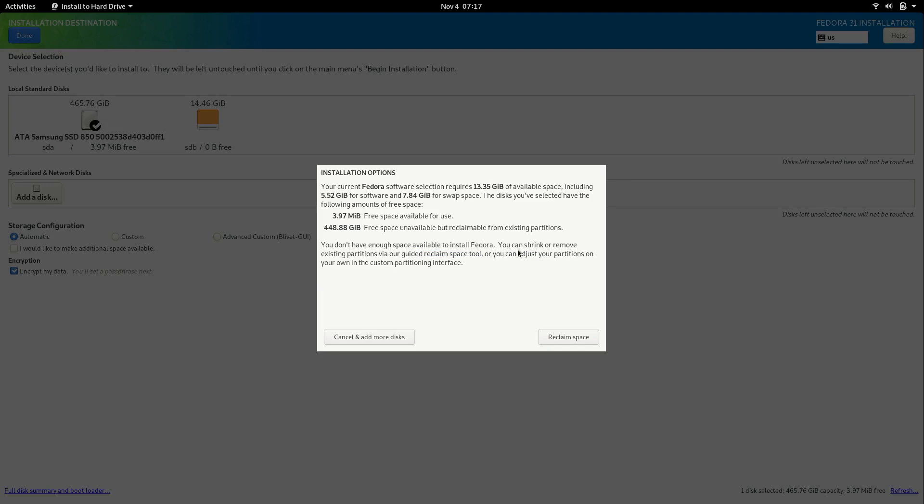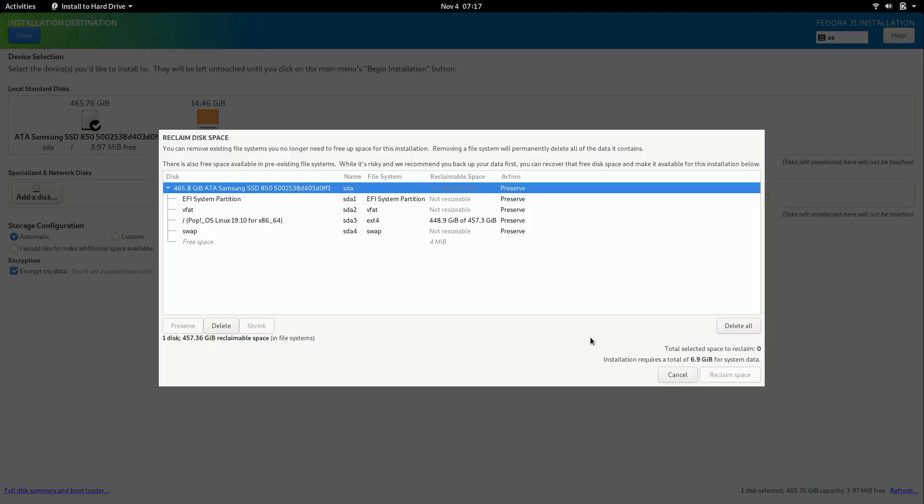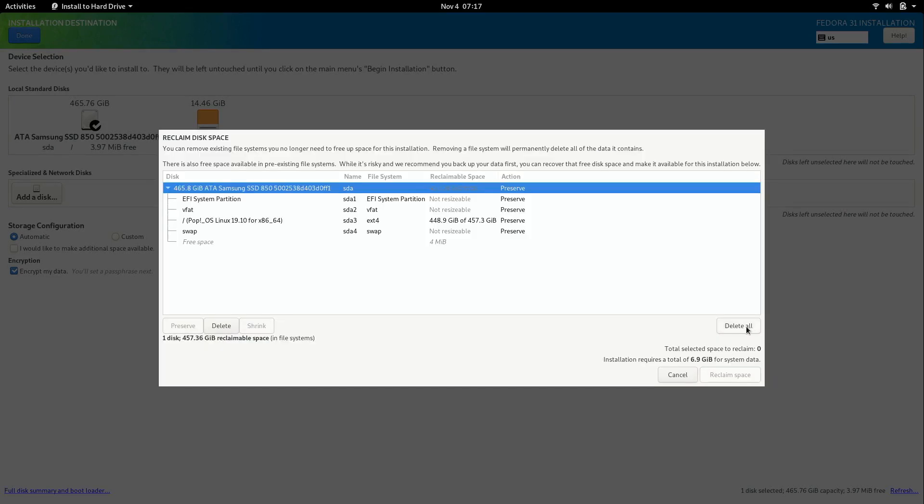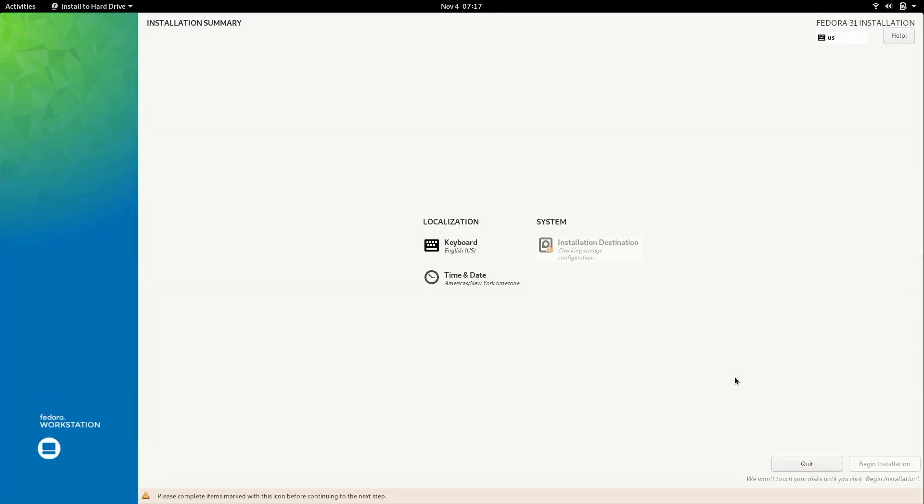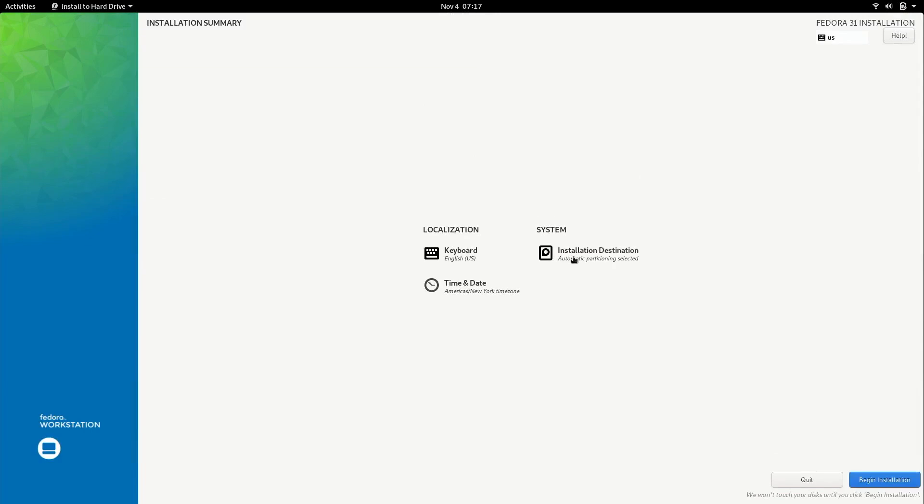Now in this case I already have a Linux distribution installed on this disk. So I have an option to reclaim space. In my case I actually want to wipe it completely. So I'm going to go ahead and reclaim. I'm going to delete everything. And then I'm going to click reclaim space. Now we have satisfied the requirements for this option right here.